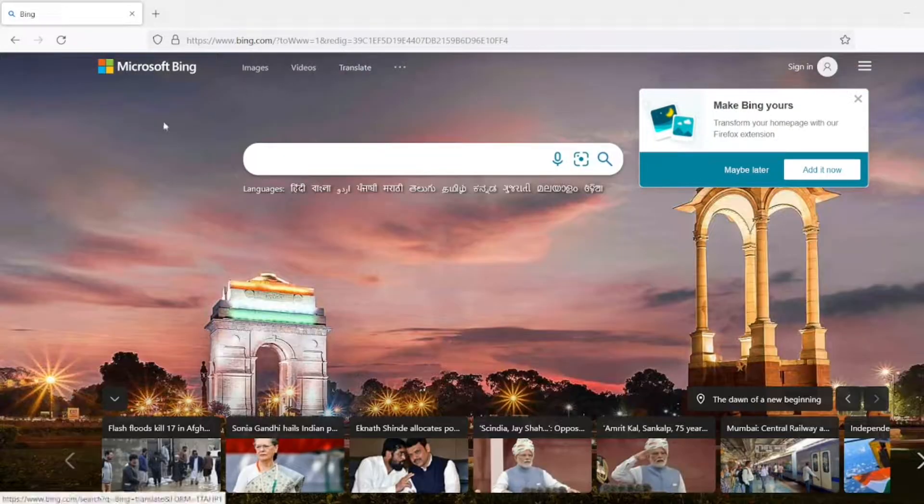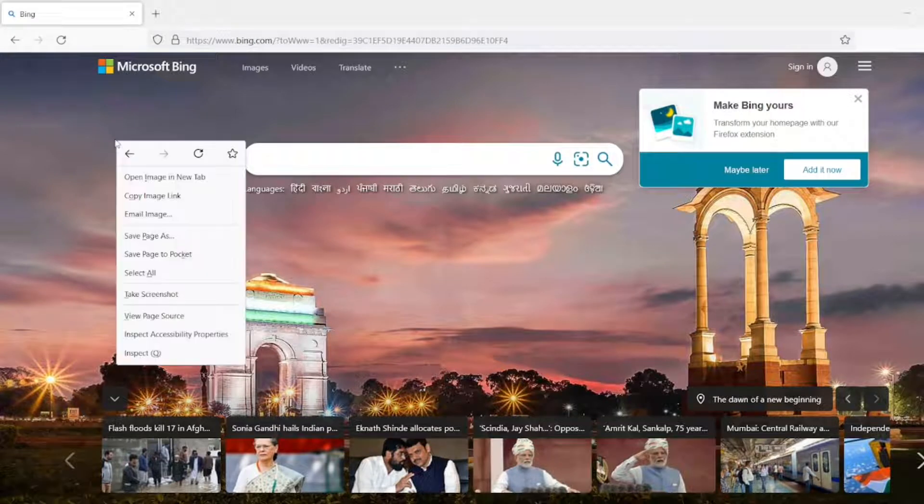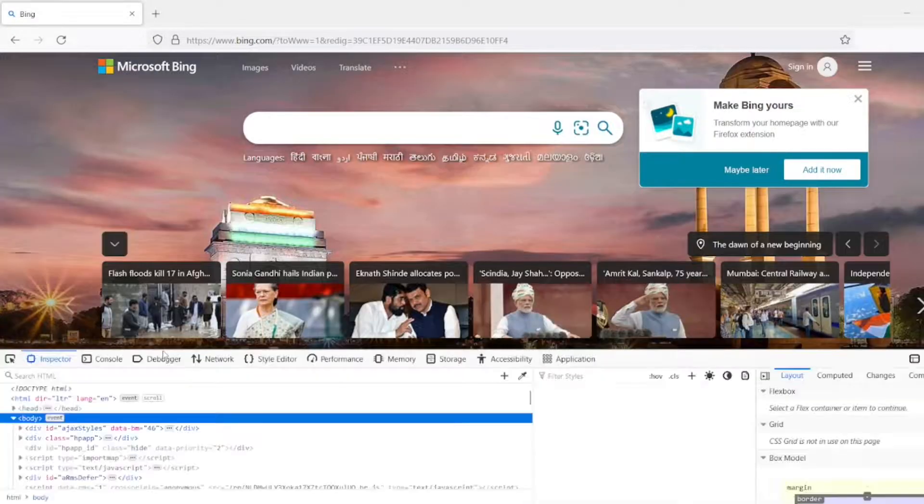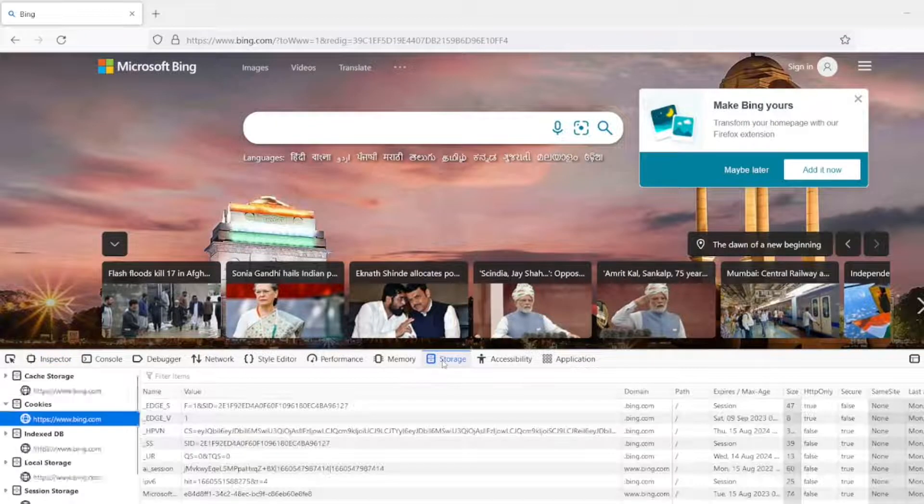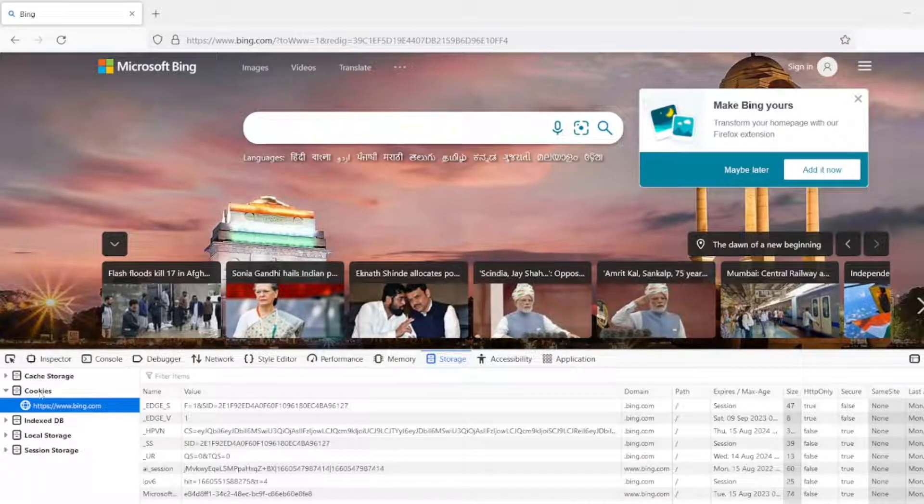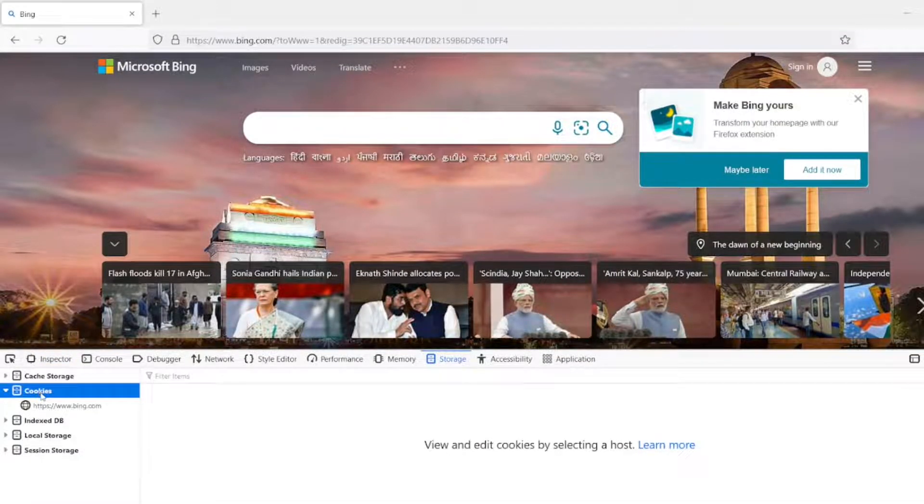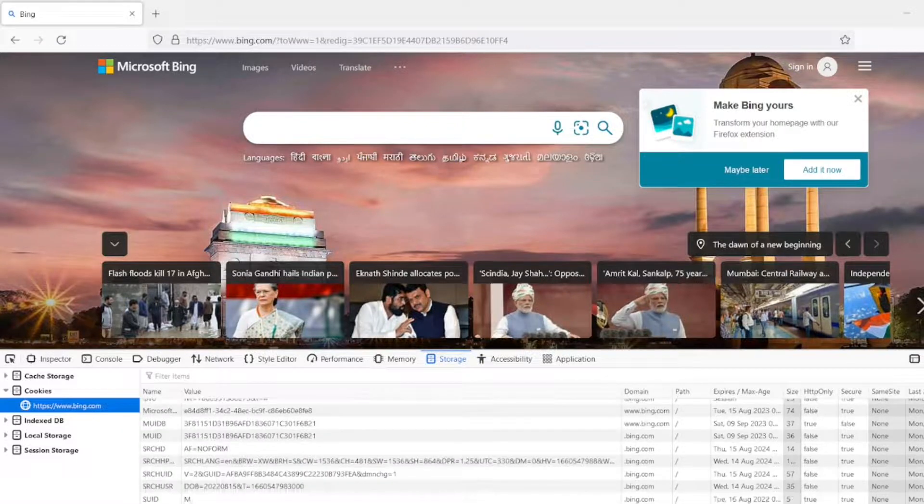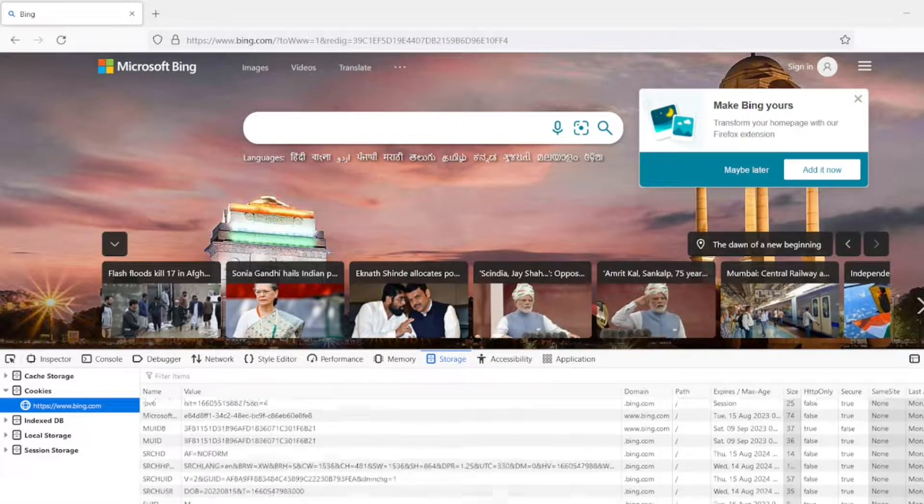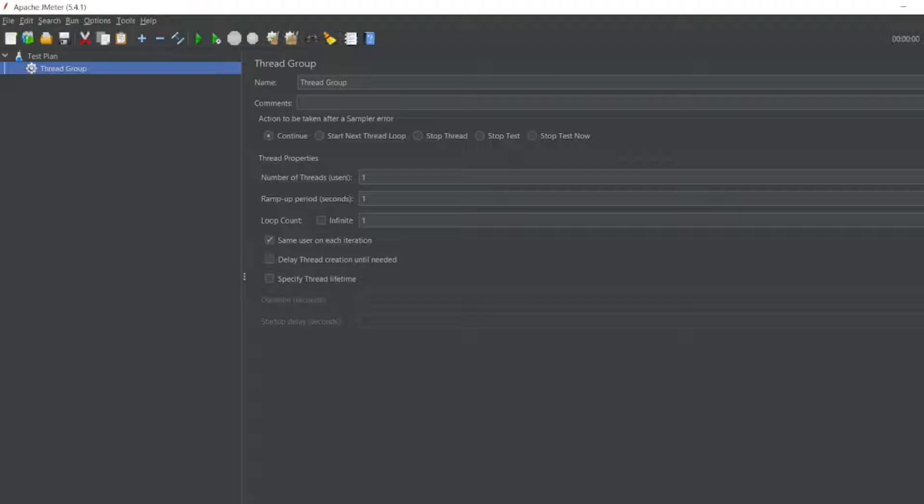This is Bing.com, I have opened it. Let me go to Inspect Element, let me go to Storage. So you can see the cookies here, cookies for Bing.com. These are all the latest cookies we have got.